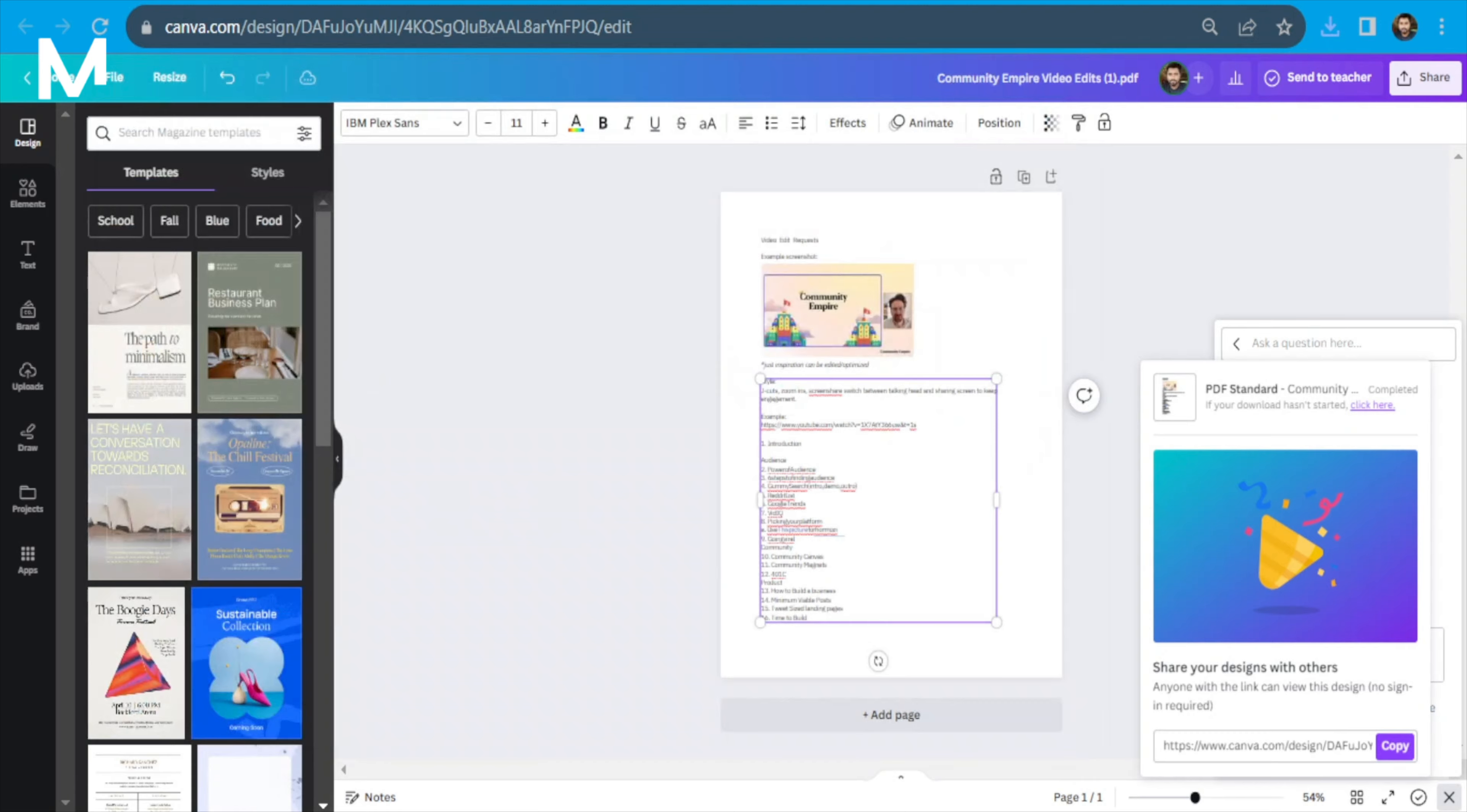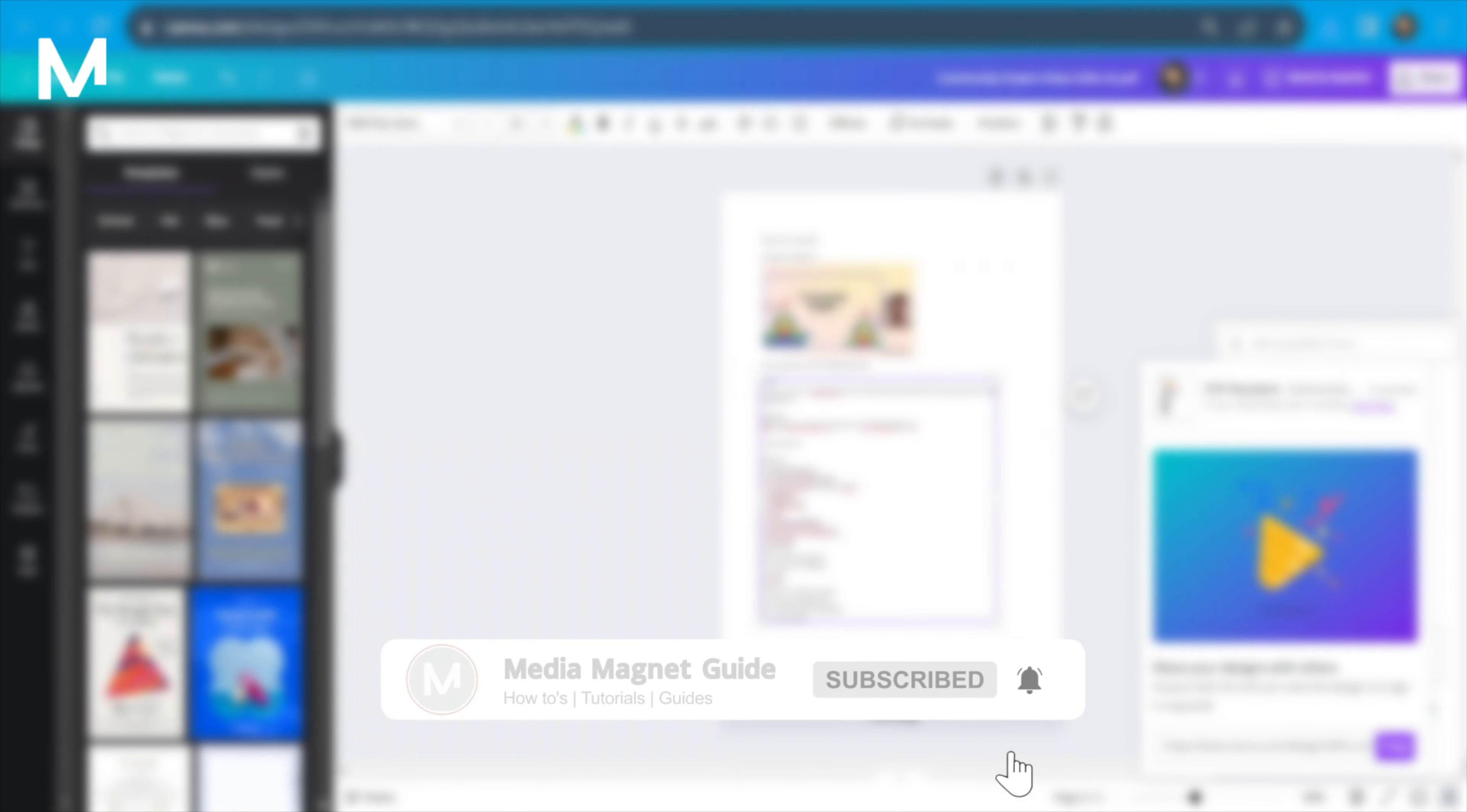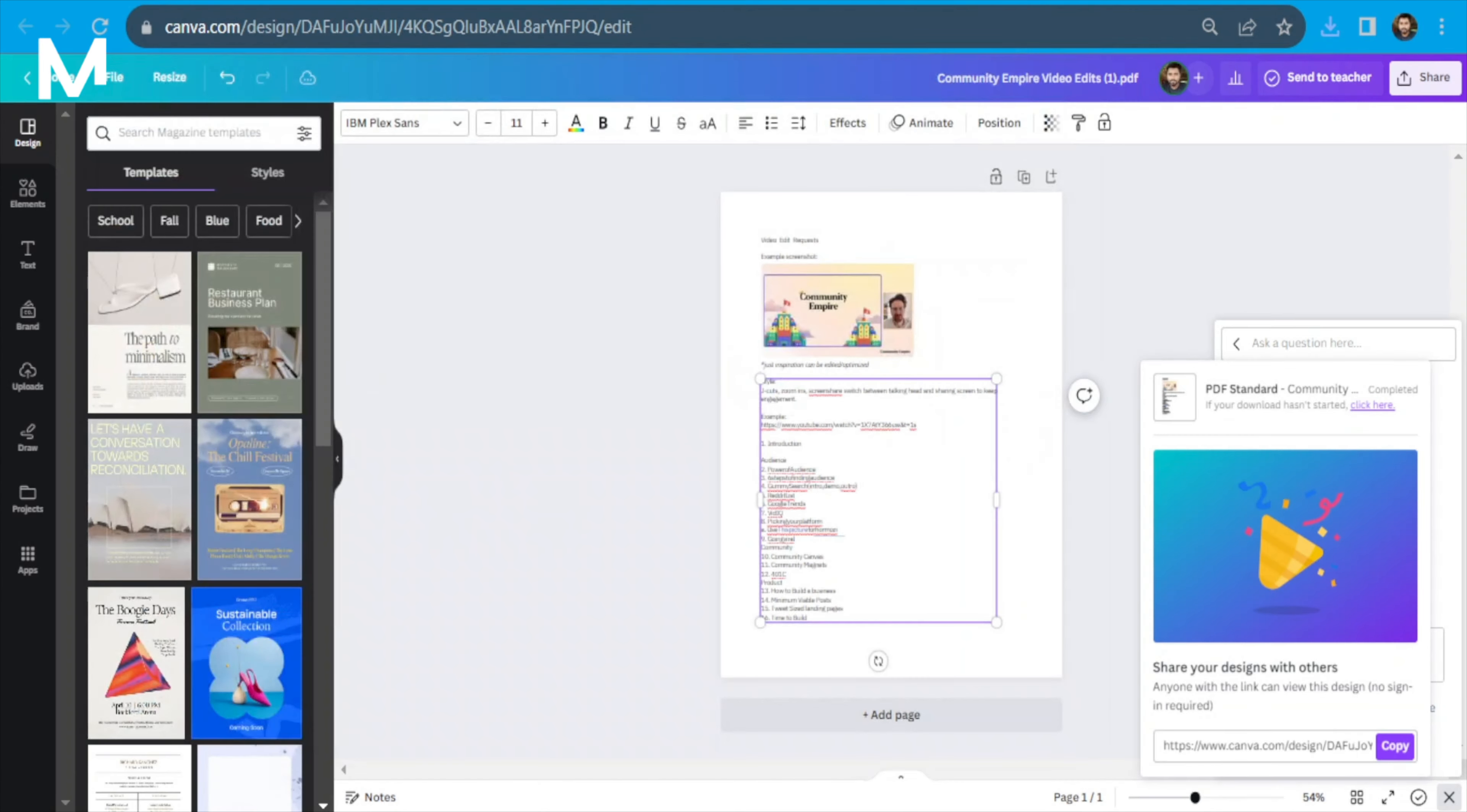If you found this tutorial helpful, please consider leaving a like, subscribing to our channel, and hitting the notification bell to stay updated on more easy and quick videos like this.